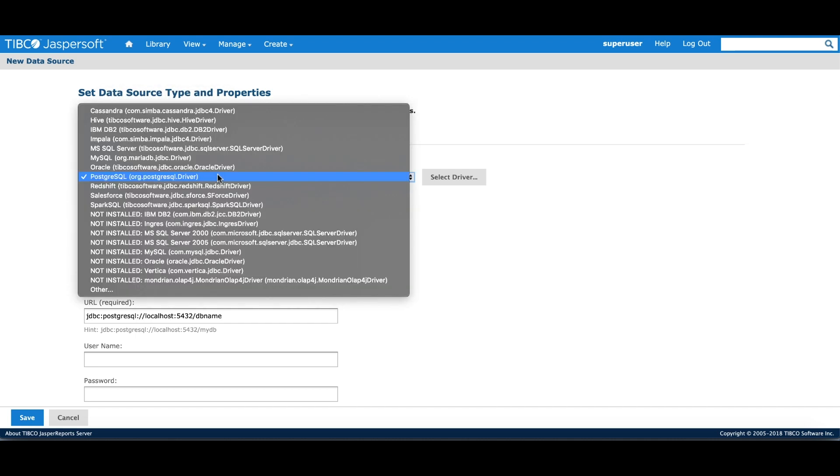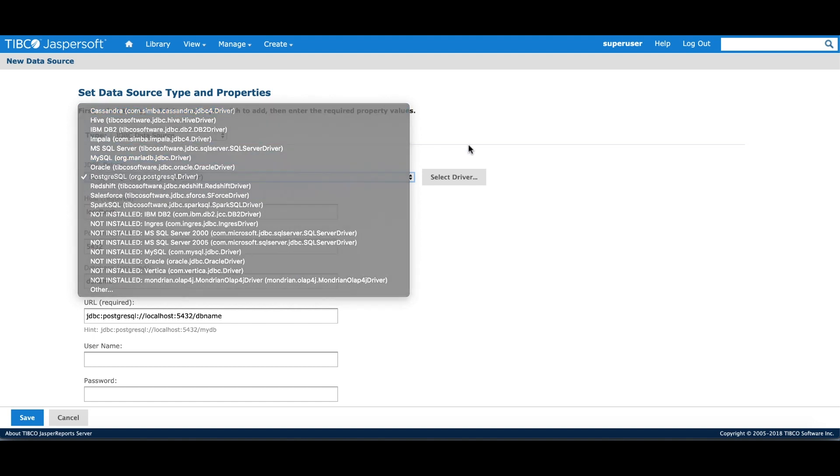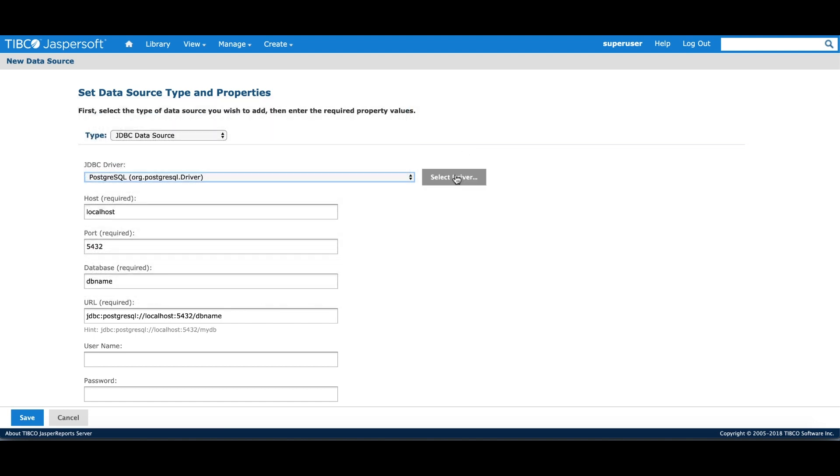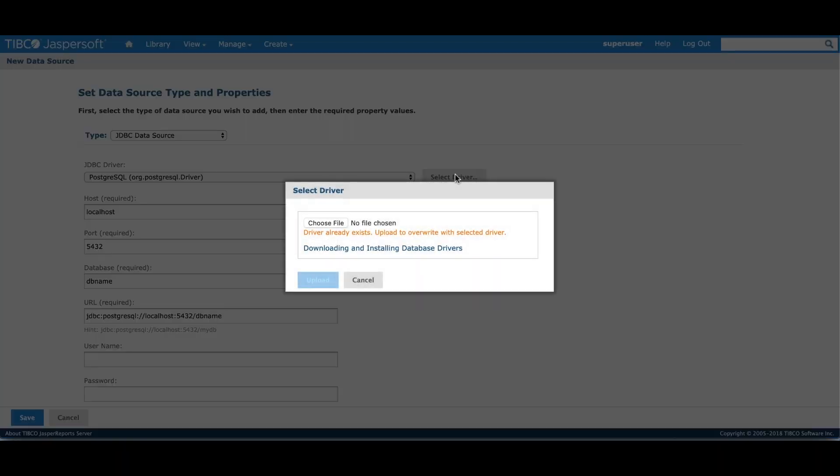The server comes installed with a predefined set of drivers. As you can see in the drop list, you can either use one of the pre-installed drivers or if the driver that you need is not part of the pre-installed driver, you can always add your additional driver by clicking on the select driver button and pointing to the location of the driver.